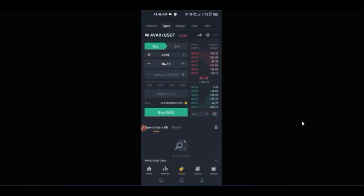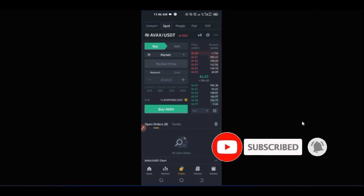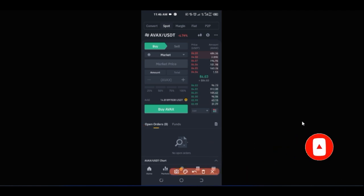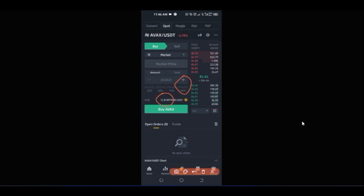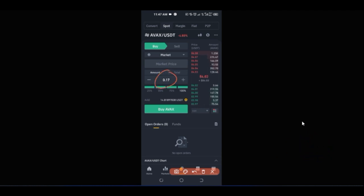To buy at the current price, I click on 'limit' and change it to market order. Market order means it will buy at the current market price. The next thing I do is select 100% — this means it will trade with the whole amount I have on my account. Once I click 100%, it shows how much Avalanche my funds can buy. Then I just click 'buy' and the order is executed immediately.